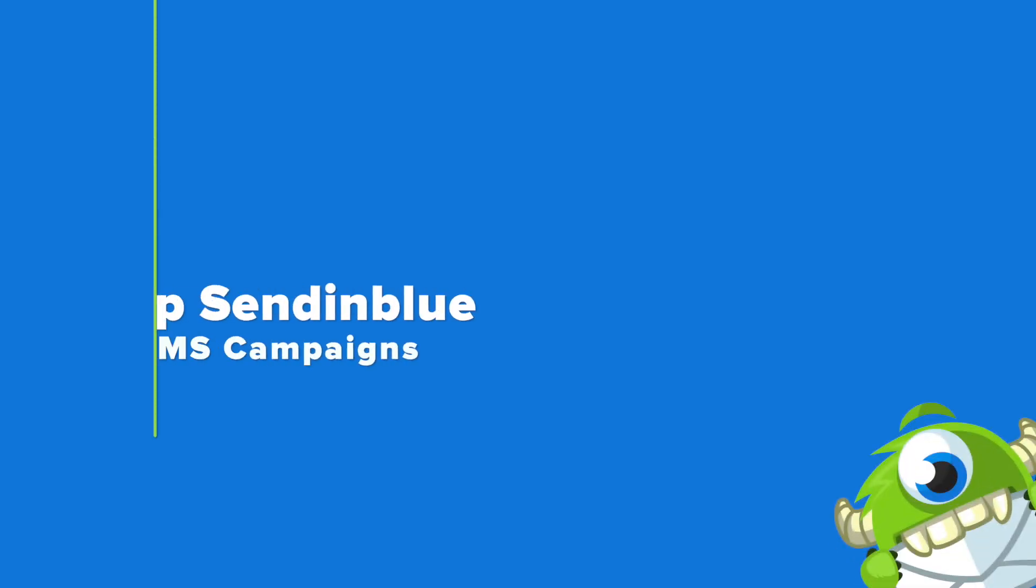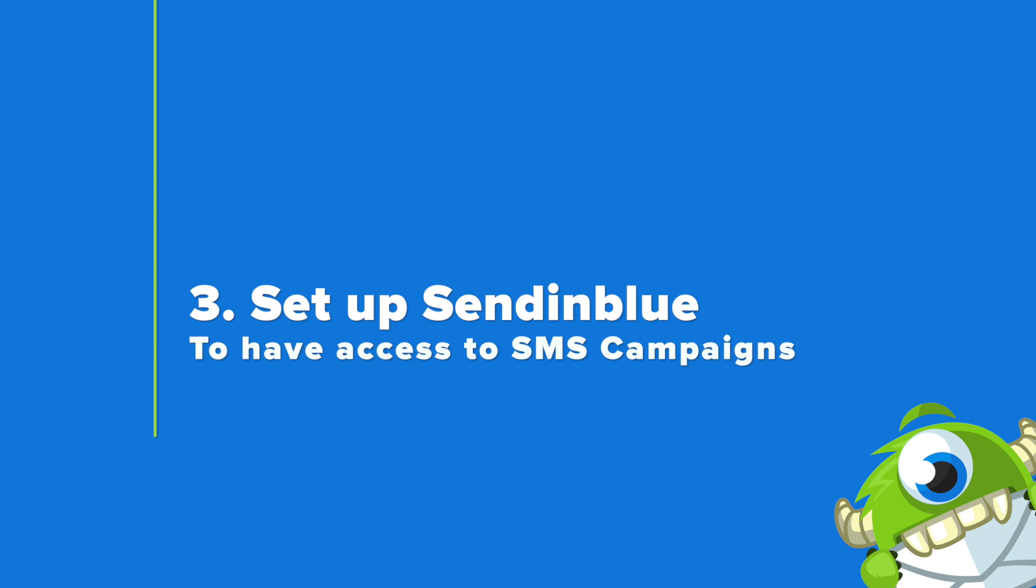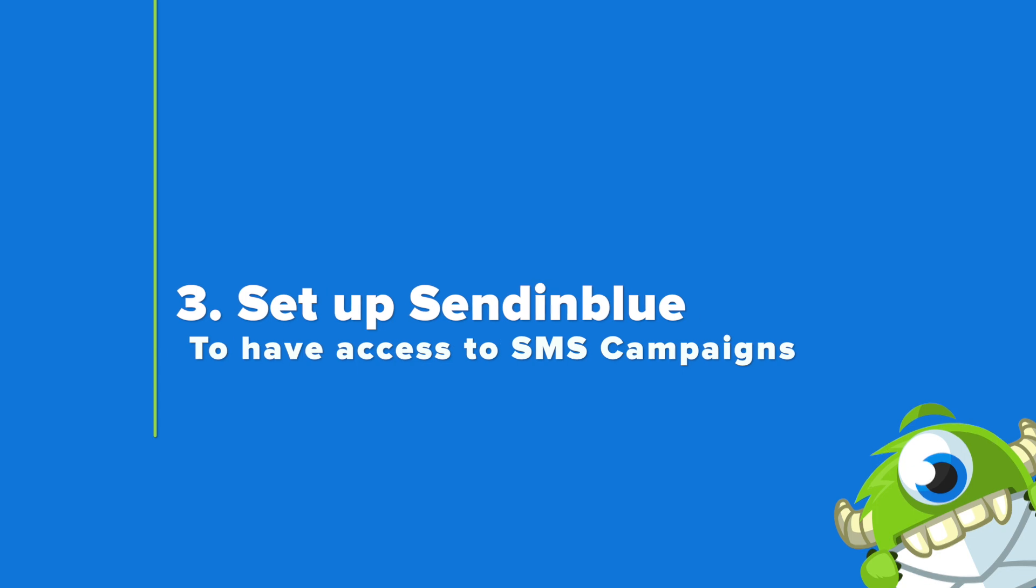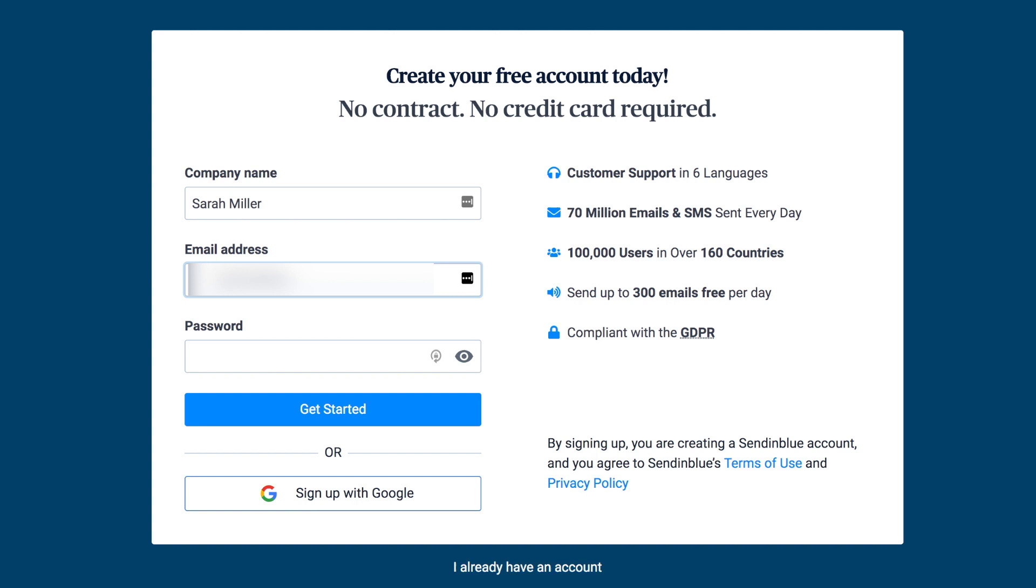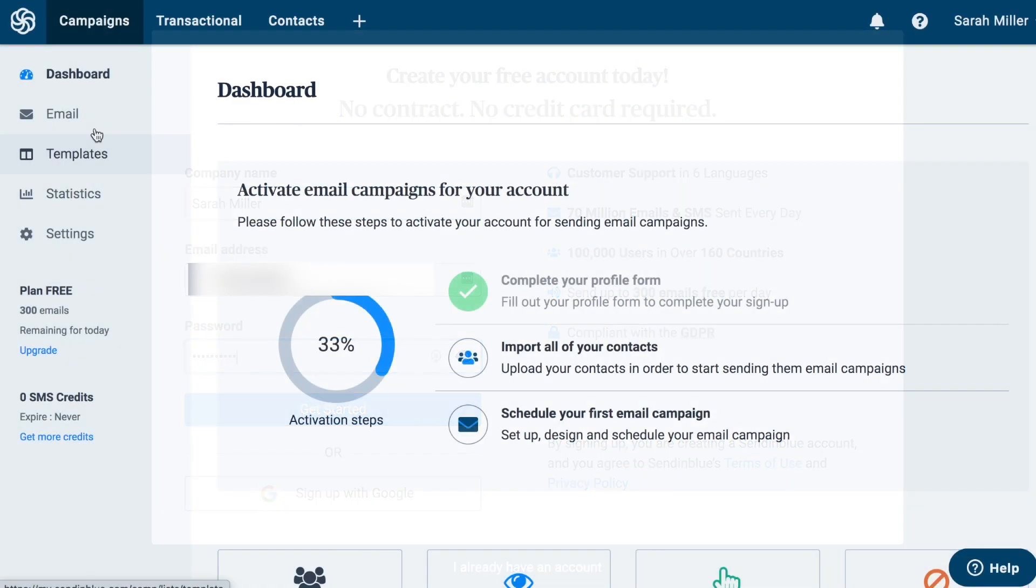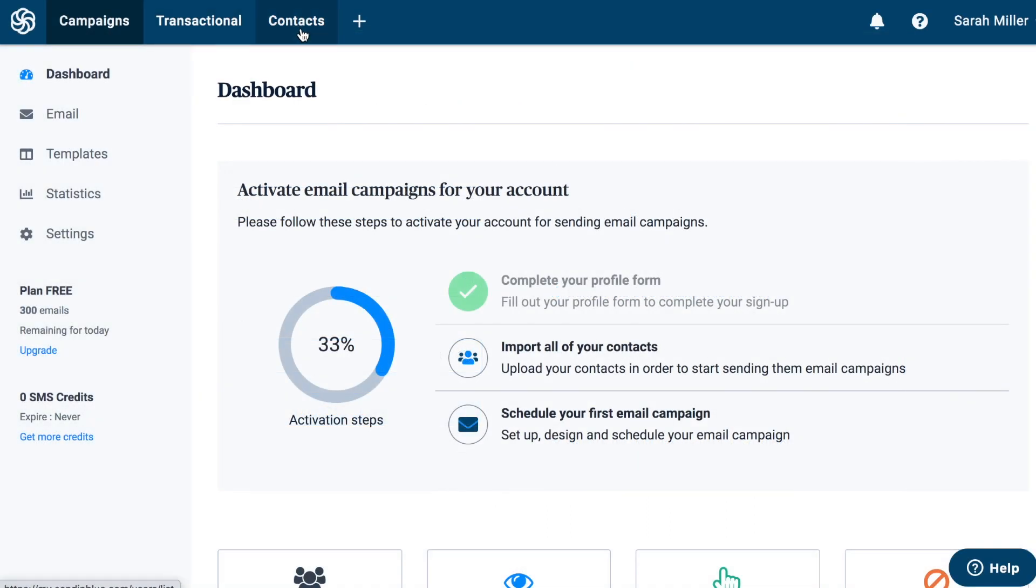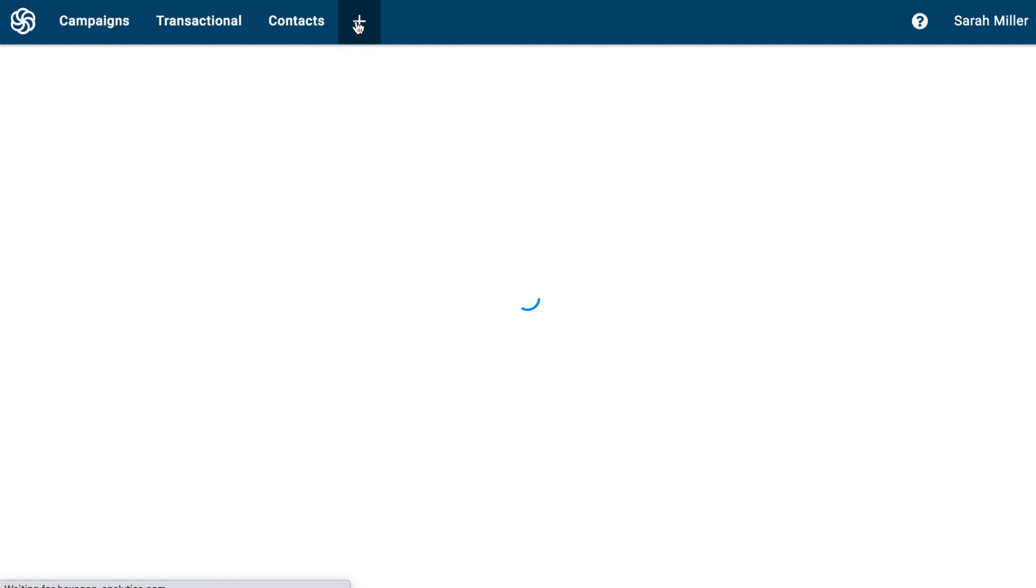Step three is to set up Sendinblue to have access to SMS campaigns. Go to sendinblue.com. You can start for free and there's no credit card required. Simply put in your contact information and a password and you can get started. Once you've completed setup of your account, you'll be taken to your dashboard.